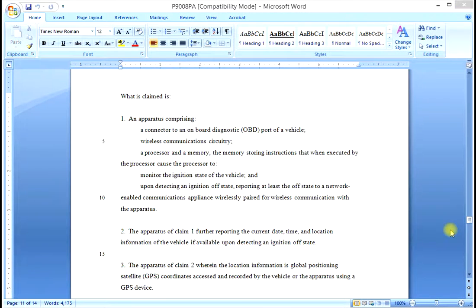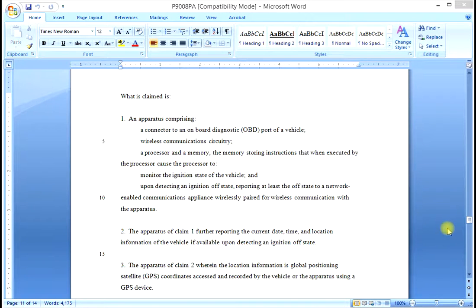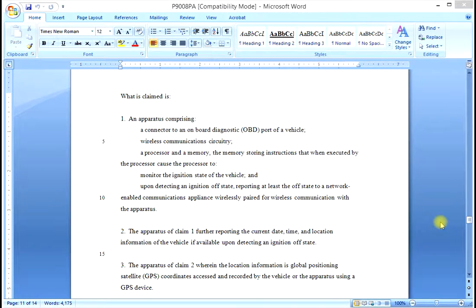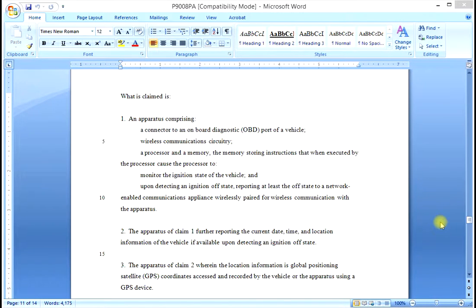Here again is the claim section of the vehicle locator patent we have used several times as an example. We said previously that we will show you the difference between an independent claim and a dependent claim.